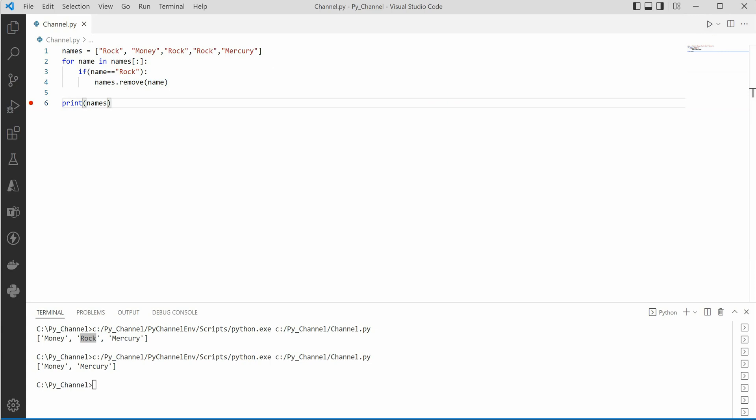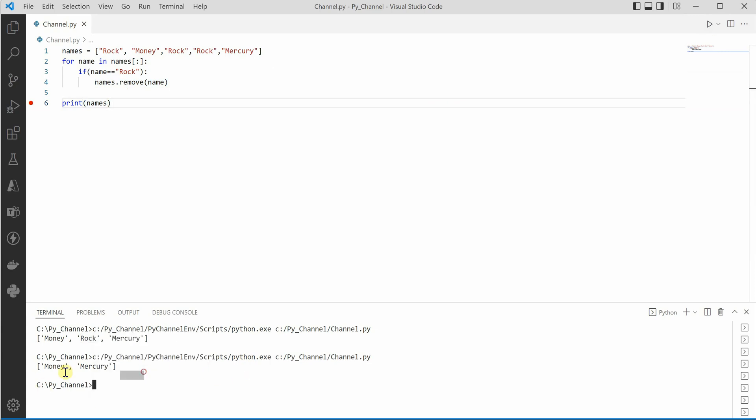Now if I go ahead and run this code, you can see that the output is what we are expecting, which is money and mercury.